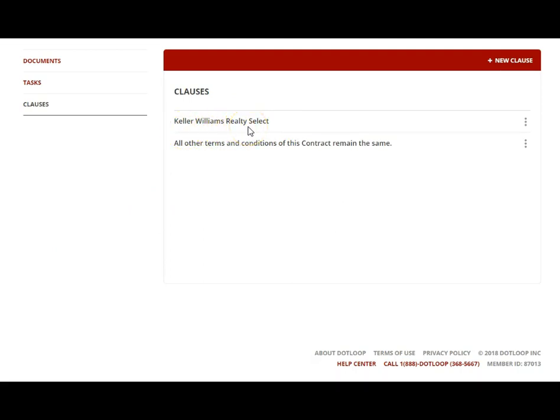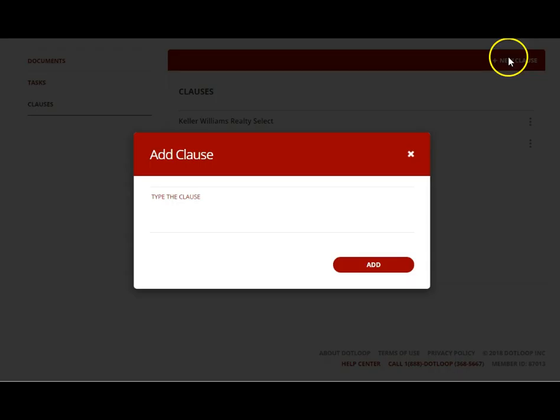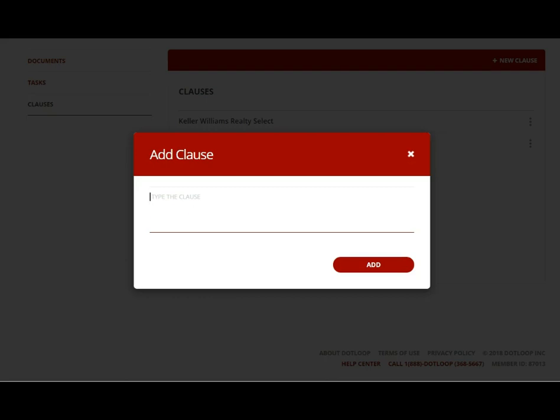When I click on that, you'll see that I have some clauses set up. One of them is Keller Williams Realty Select, which is the name of my office. Another one, when I do addenda and make any changes, I always finish it with 'all other terms and conditions of this contract remain the same.' To add a new clause, you click up here 'Add a Clause' and then you type something that you frequently type when writing contracts.